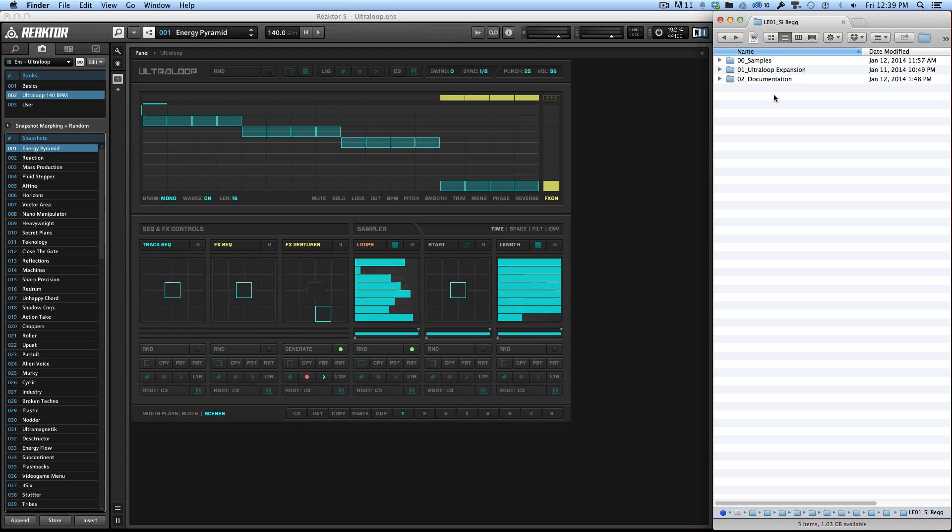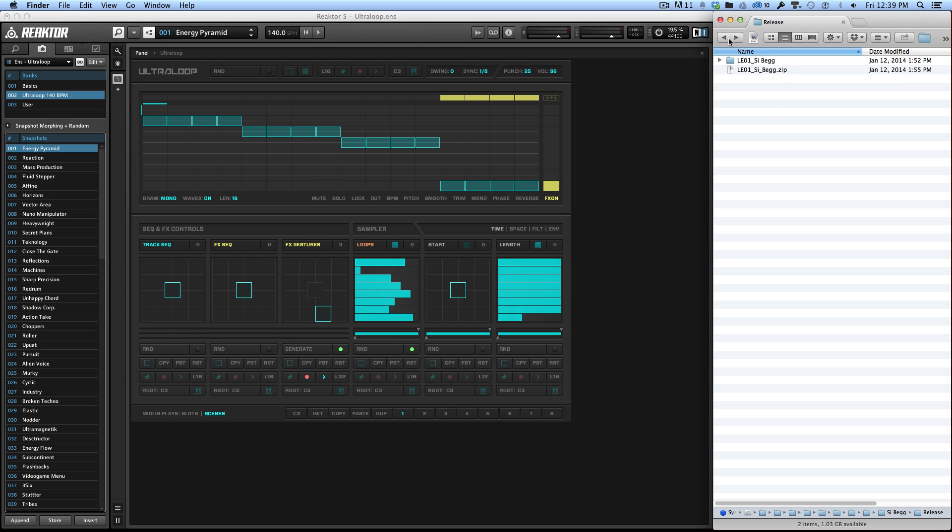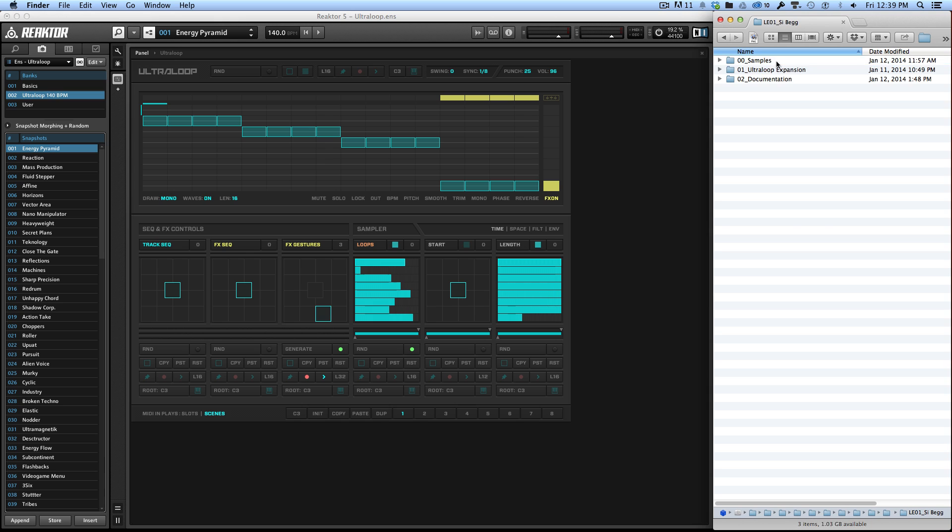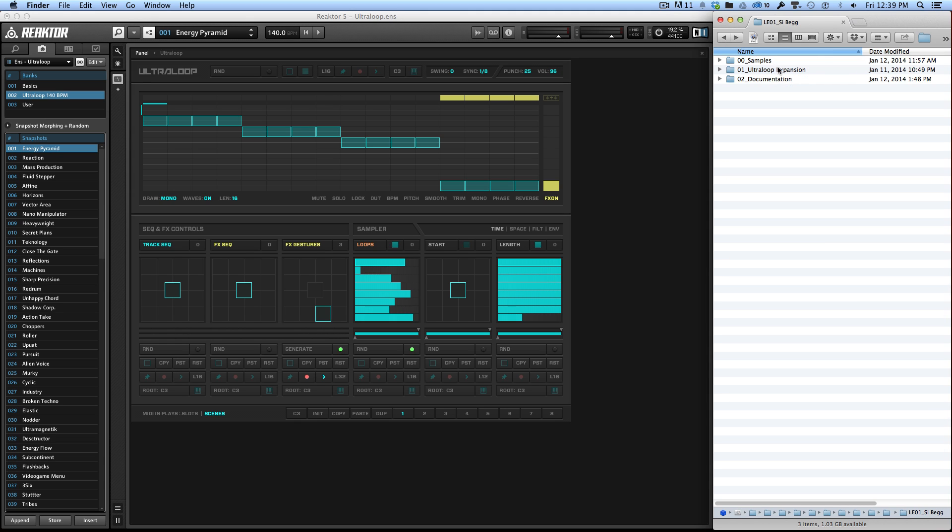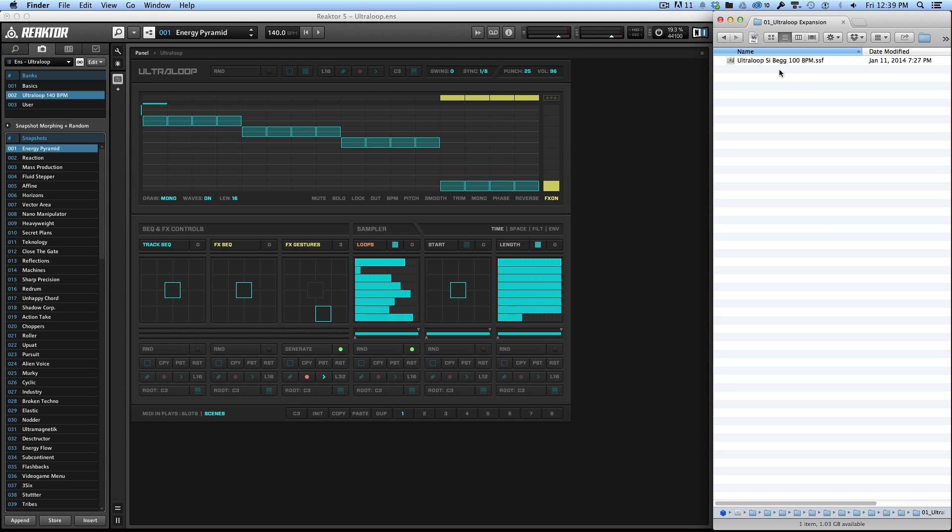First of all, an expansion pack is a pack of WAV files and it comes with a map file for Reactor. This map file tells Reactor where these WAV files are, and it also comes with a set of expansions in this file called a .ssf file, and that's a Reactor snapshot file.